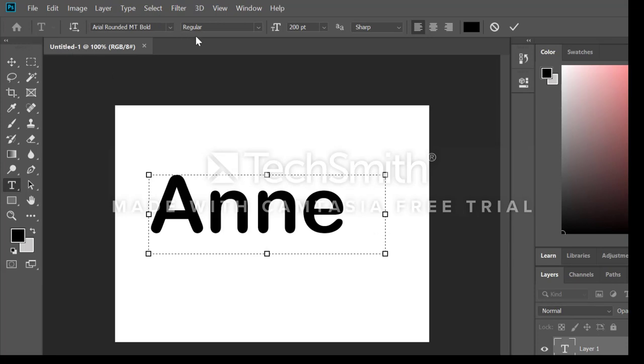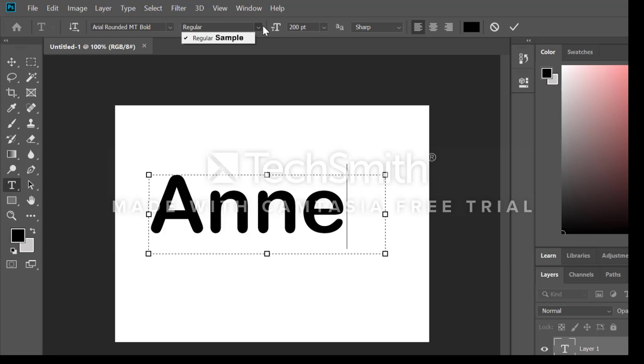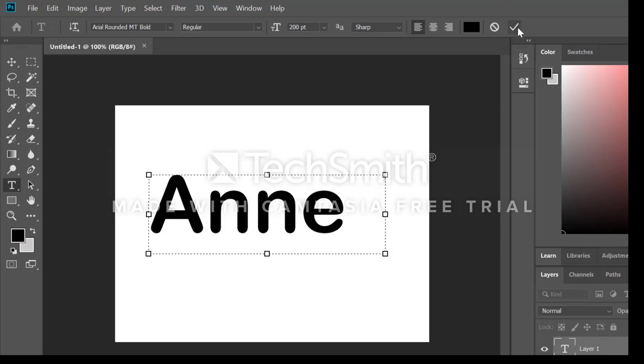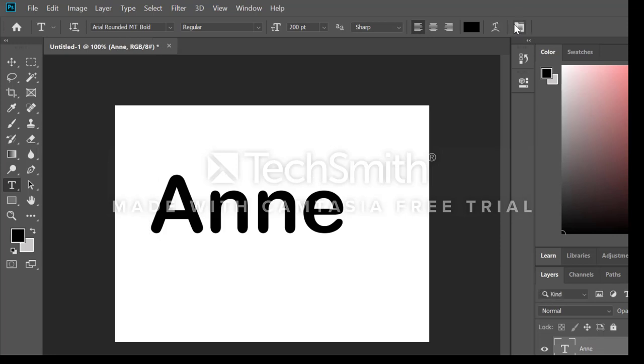And I have options. The options bar up at the top will allow me to change my font face, regular, bold, and so forth, which is not available for this particular typeface. I have some other options up there as well. But all the way at the very end, I want to click the check mark to confirm my type.